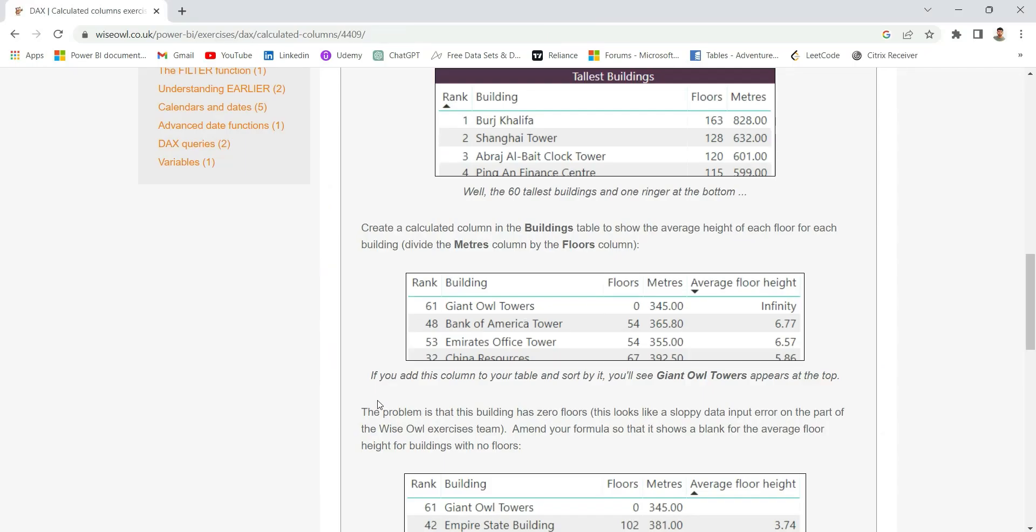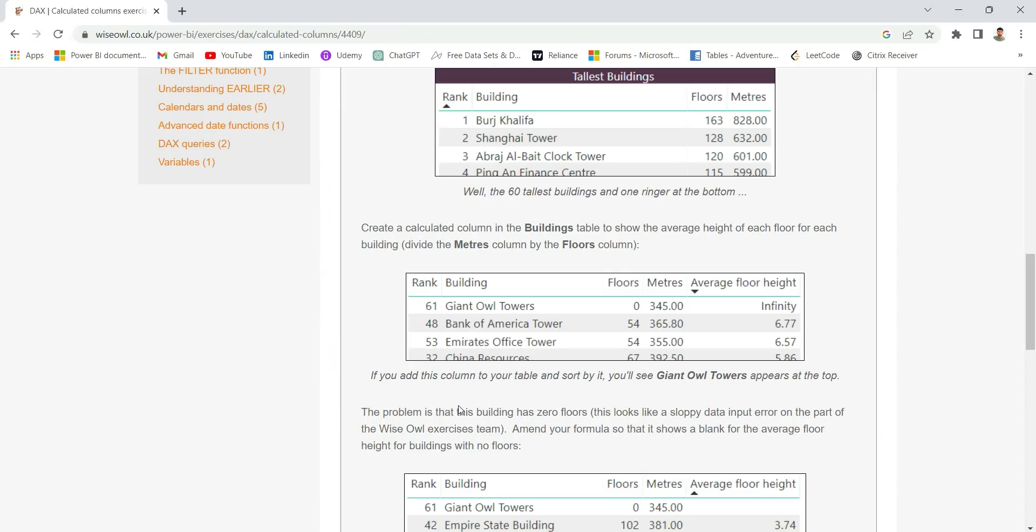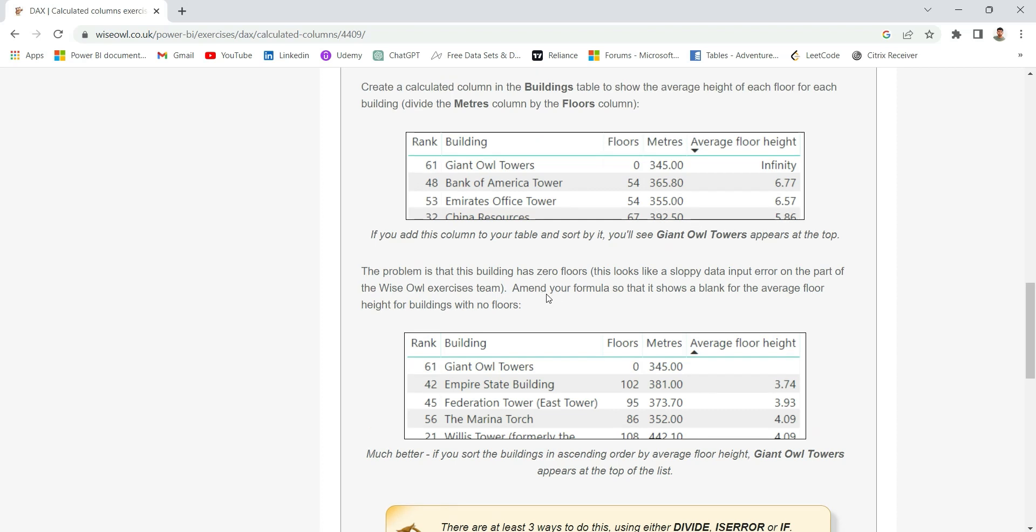It says if you add this column to your table and sort by it, you will see the Giant Owl Towers appears at the top. Let's see - yes, Giant Owl Towers is appearing at the top. Now the problem is that this building has zero floors. This looks like a sloppy data input error on the part of the Wise Owl exercise team. Amend your formula so that it shows a blank for the average floor height for buildings with no floors.